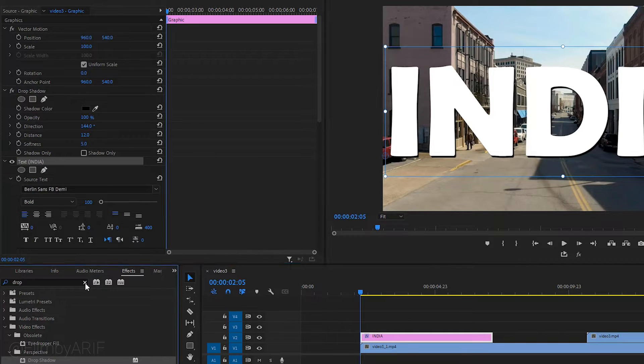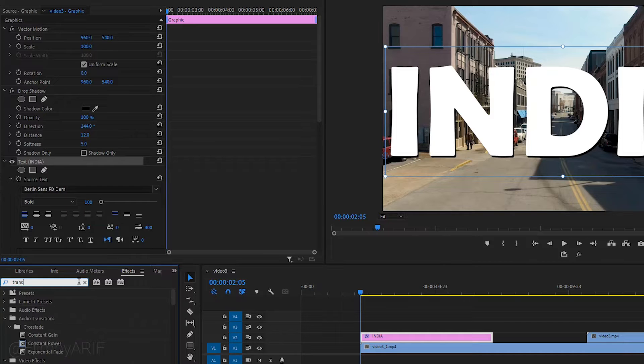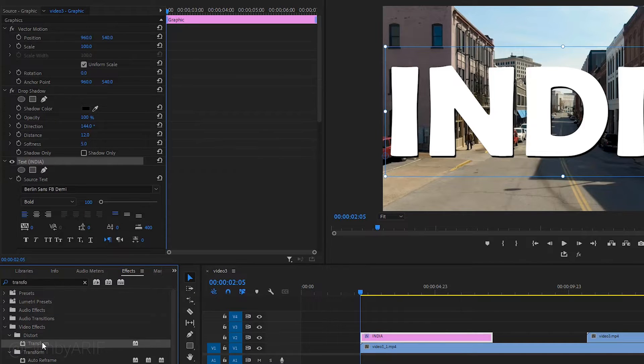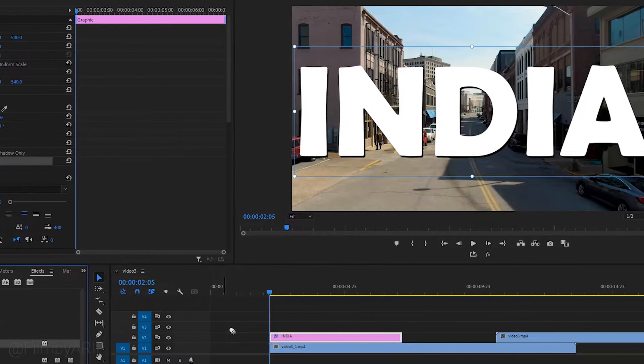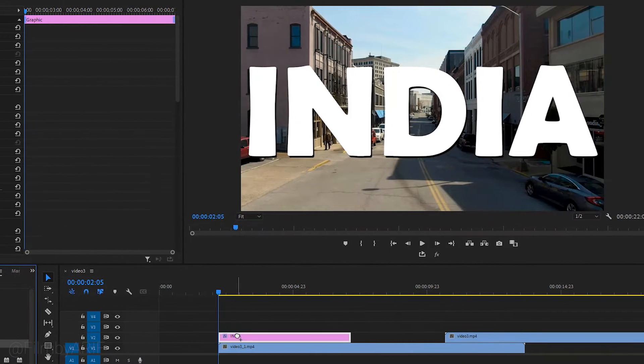Again, go to the effects and search for the transform effect. Drag this effect over the timeline and apply it to the text.